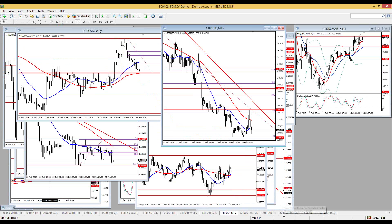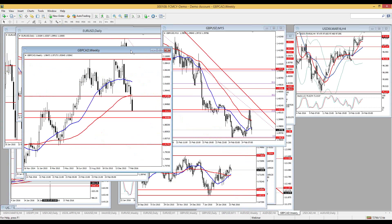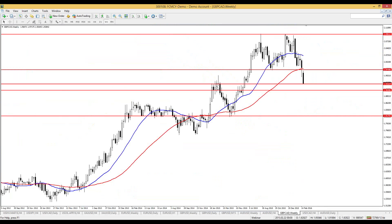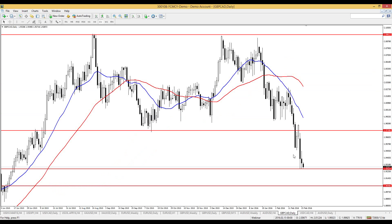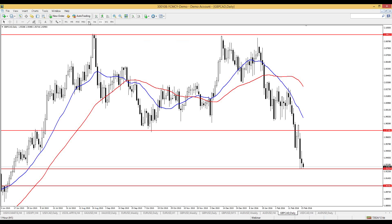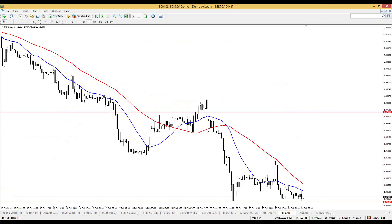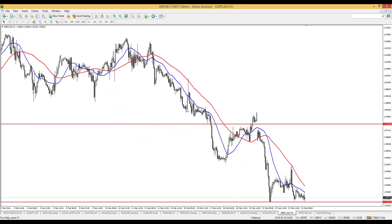I want to refer to GBP/CAD, a currency pair I mentioned the previous week when it was around 1.9750. We can see a double top on the weekly timeframe. On the daily, it has gone down from 1.9750 to 1.9026, which is around 500 pips. On the hourly, it is still pushing on the lower support. Given the continued weakness expected in the British pound, I still hold a bearish view on GBP/CAD.